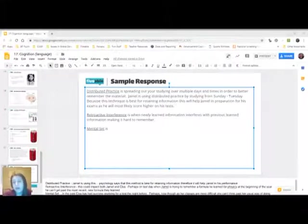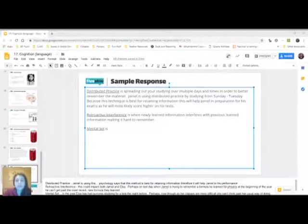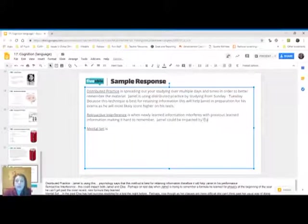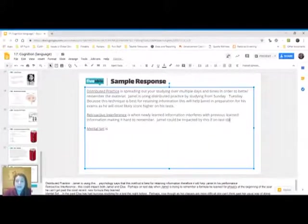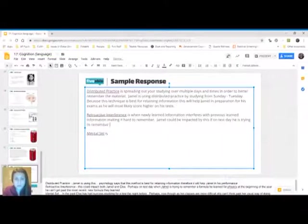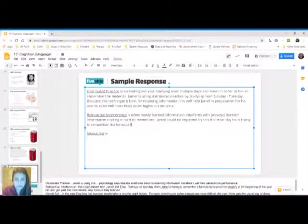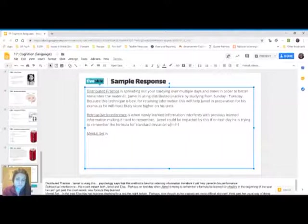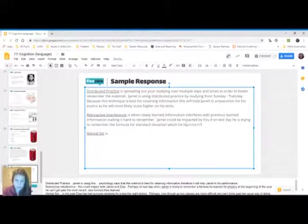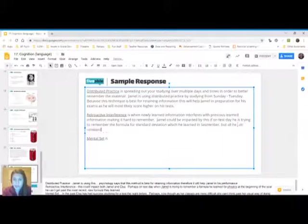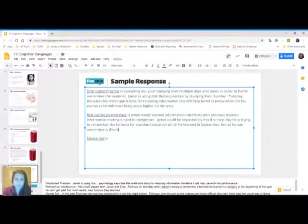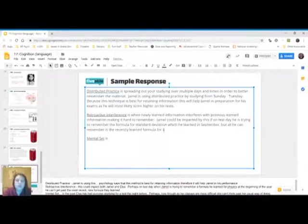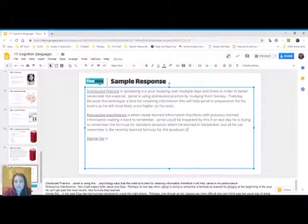So you just have to talk about how it could relate to this prompt. So I could say Jamel could be impacted by this if on test day, he is trying to remember the formula for, let's say, standard deviation, which he learned in September. But all he can remember is the recently learned formula for the quadratic equation. Therefore, this would hinder him on taking his final exam.